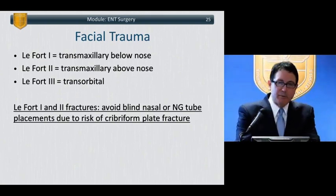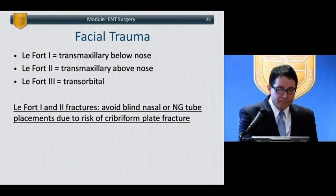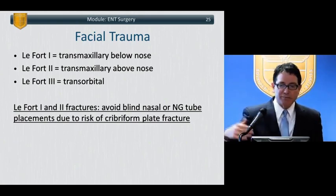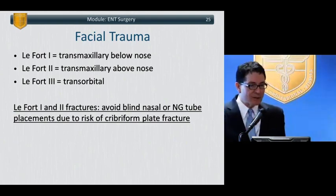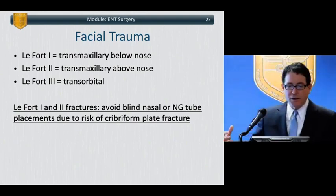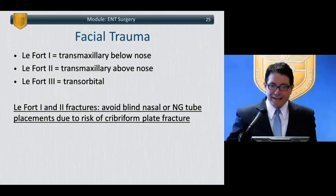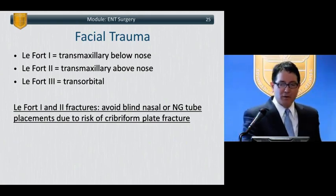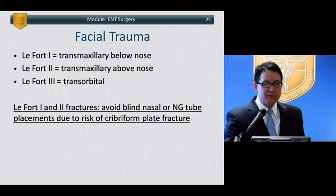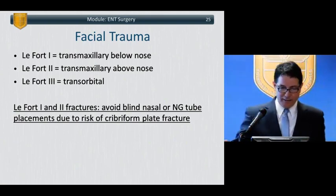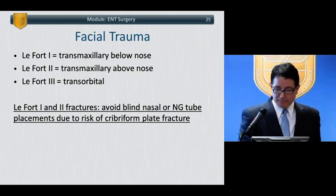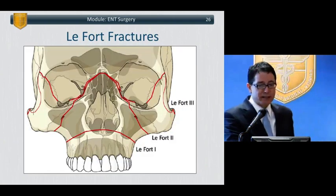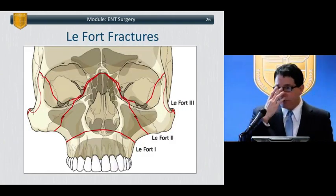Facial trauma is another operation involving anesthesia. For board purposes: LeFort 1 is a transmaxillary fracture below the nose. LeFort 2 is transmaxillary above the nose. LeFort 3 is transorbital. For LeFort 1 and 2, avoid blind nasal intubation or NG tube placement, due to the risk of cribriform plate fracture.